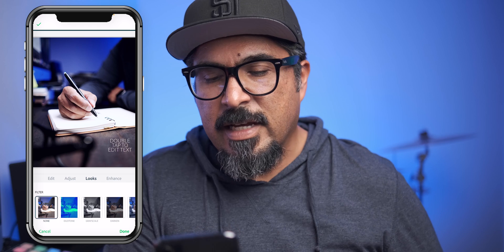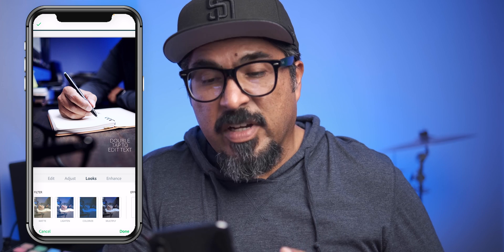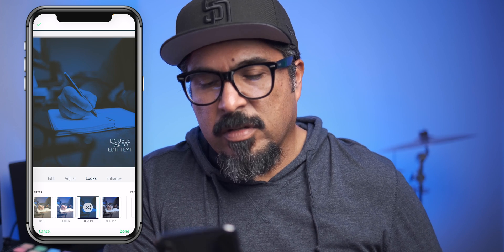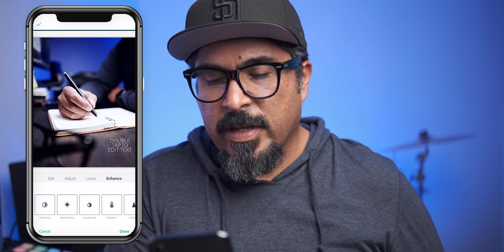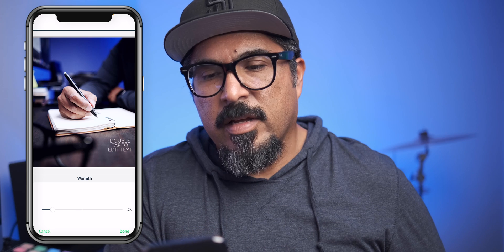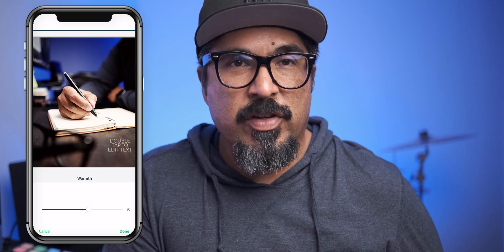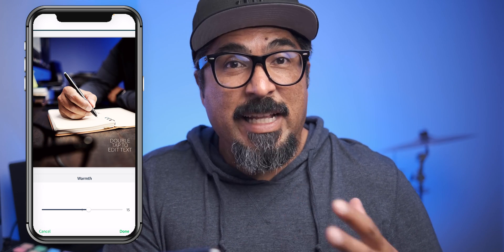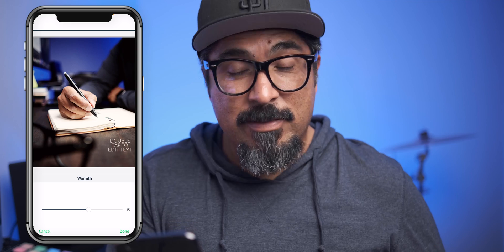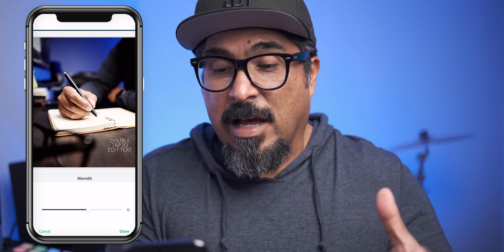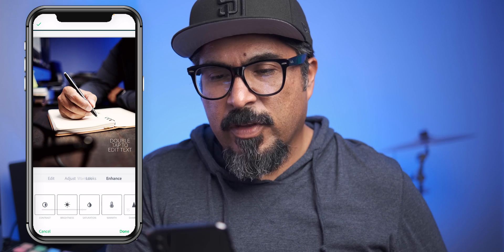Now if I go to Looks, I can adjust the looks of this photo. I wanted to give it a little bit of a colorized look — which is pretty cool. Let me go back to None. This is pretty close to where I want it to be. Looking at warmth — cooler, warmer — it's one of those things where you can just keep playing with this and really spend a lot of time here more than you have to. Sometimes you'll come back and think 'I don't like the way that looked before, I want to change that up.' I think this is close to where I want it to be — I'll tap done.